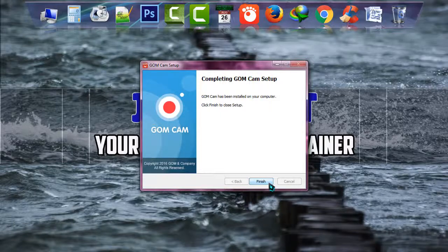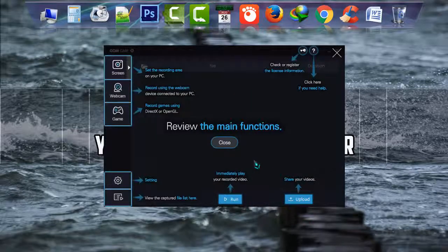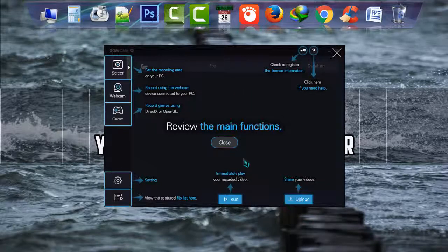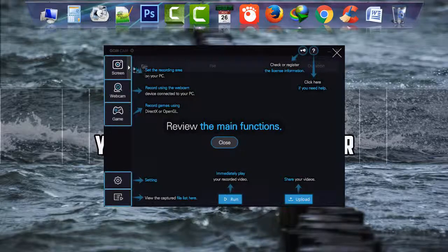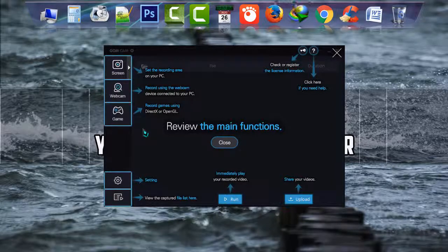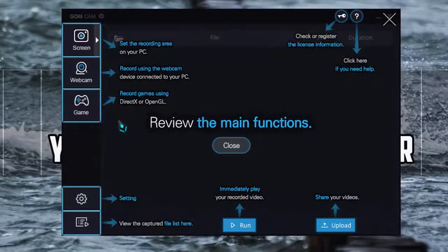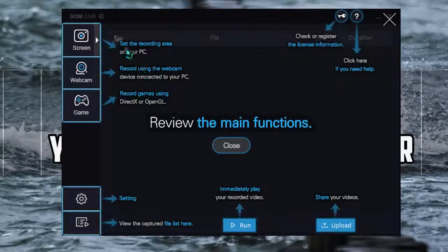Now just simply click on finish. And as you can see, the main screen of GOM Cam has appeared before me and they are instructing about its functions, about its settings and etc.